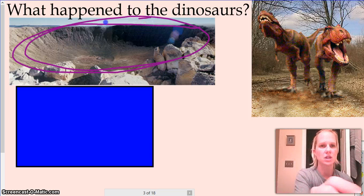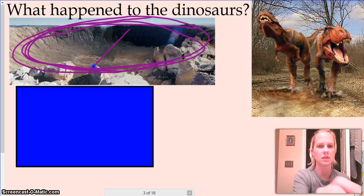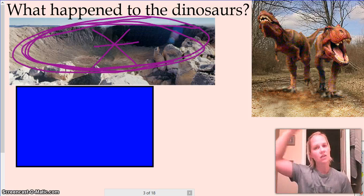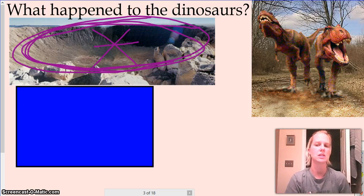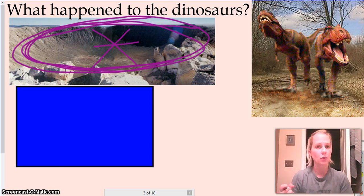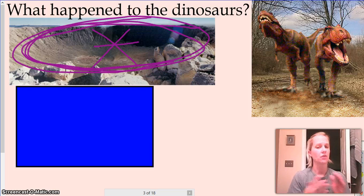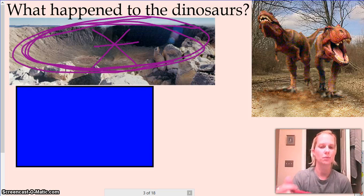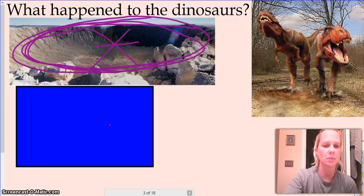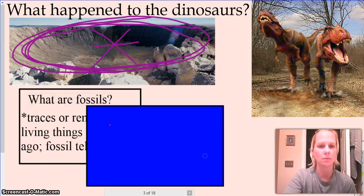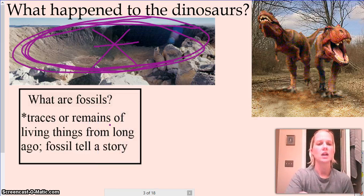When this meteor impacted, it sent a big poof into the air that covered up the sun and dropped the global temperature. That's believed to be how the dinosaurs went extinct — they needed the sun for warmth, the sun was blocked, the global temperatures dropped, plants would die off, dinosaurs can't regulate their temperature, and they would die off. So when we talk about the dinosaurs, we know that they are now extinct, and so they're a fossil.